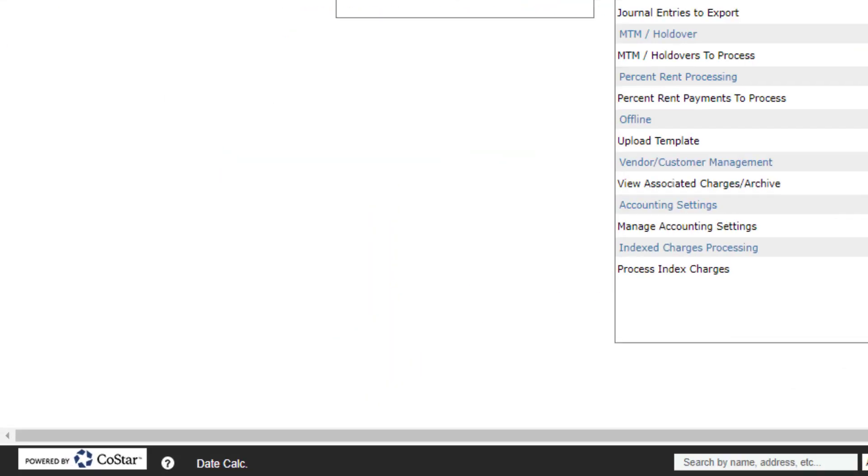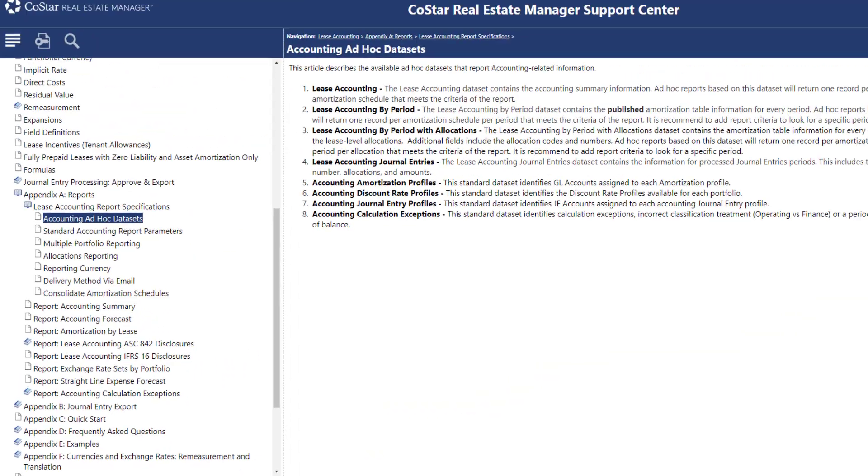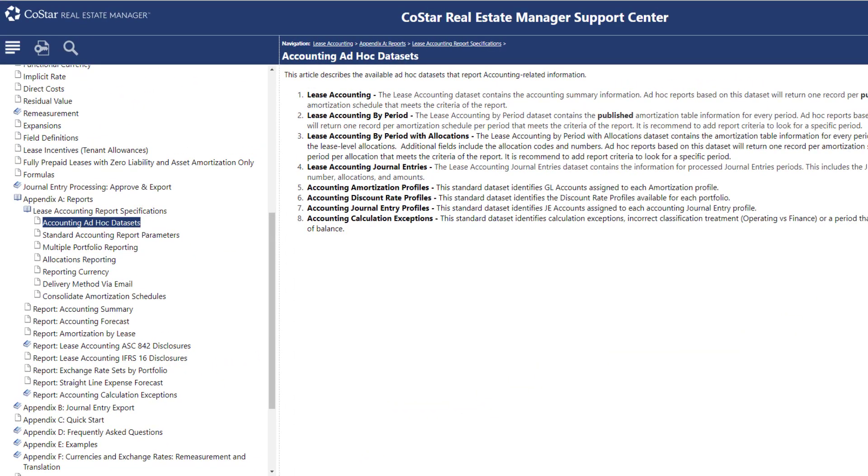For more information, see the accounting ad-hoc dataset article in the support center. There are written descriptions for each of the accounting datasets.